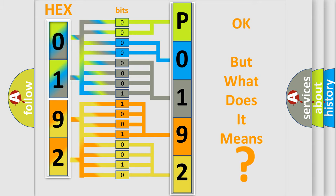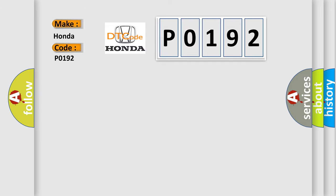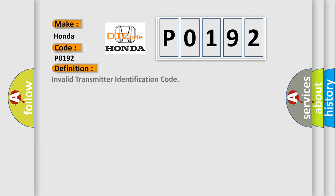So, what does the diagnostic trouble code P0192 interpret specifically? Honda car manufacturers. The basic definition is invalid transmitter identification code.